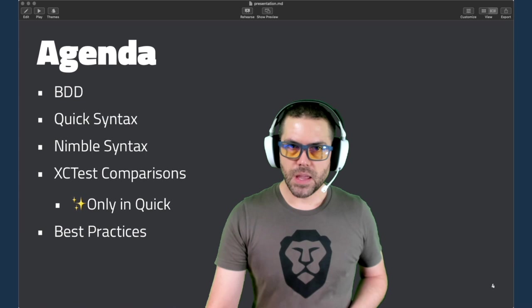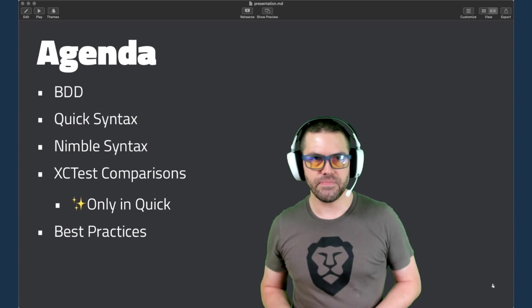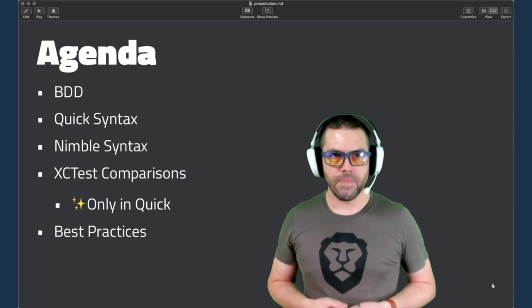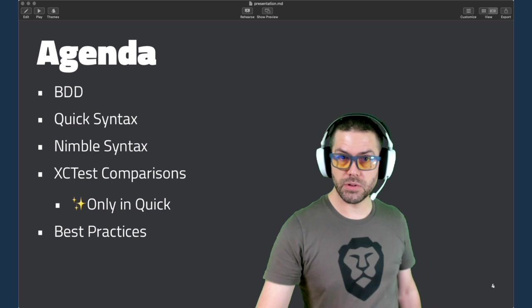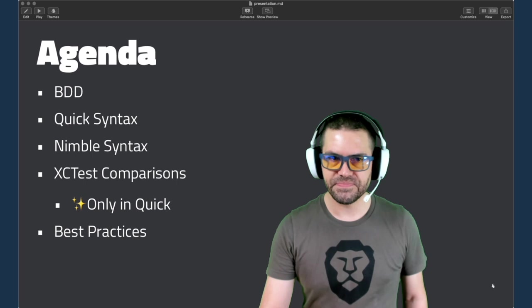In this talk, we're going to go over BDD, a little bit of theory which is what these frameworks actually implement, and then the syntax for the Quick testing framework as well as Nimble. Then compare that to how XCTests work and the pros and cons of that. You'll see a little star when there's something new and exciting that might be worth checking out Quick. Along the way, we'll cover some best practices with unit testing in general.